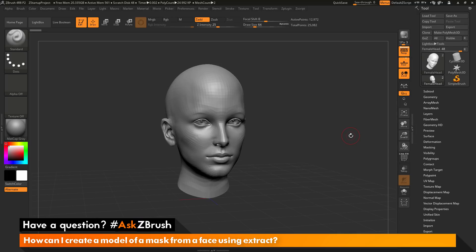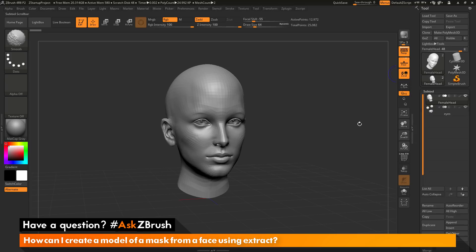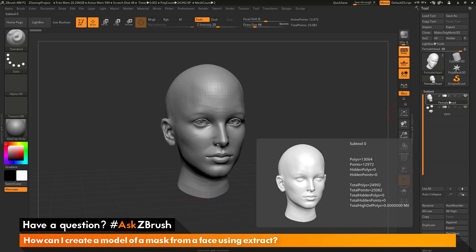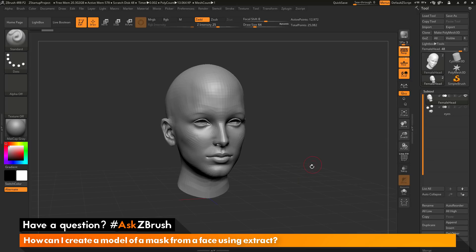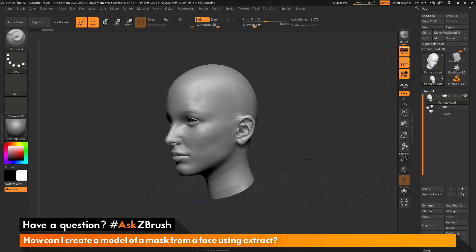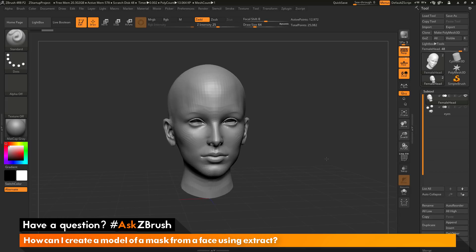I'm going to hop over to ZBrush where I just have the female head loaded in. The female head consists of two different subtools. Going to the tool palette and opening up the subtool palette, you can see I have the female head and also a subtool that contains the eyes and the teeth. I want to turn off the eyes and the teeth by clicking the eyeball icon, which will turn that subtool's visibility off, so I just have the female head.